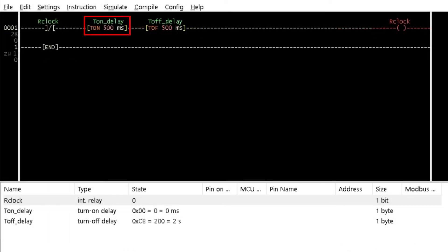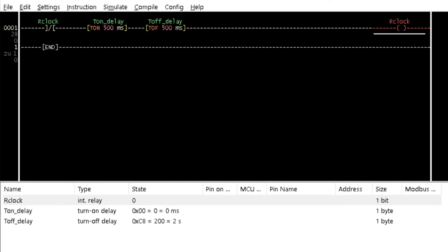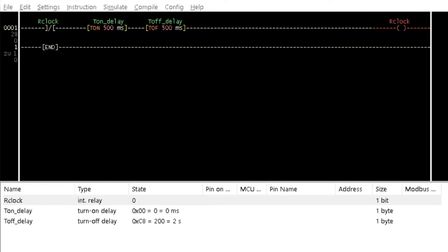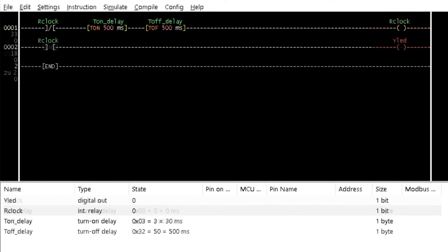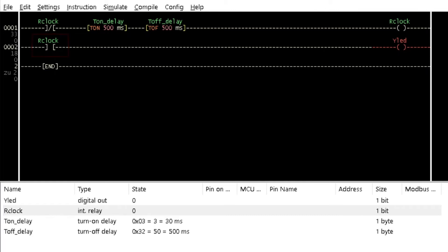Insert a turn on delay and a turn off delay timer between a contact and a coil. Assign a time interval of 500ms to both timers. Name the contact and the coil as 'clock'. Change the contact and the coil to internal relays and negate the contact. Insert a rung below rung 1 and insert a contact and a coil in it. Set the contact to be an internal relay and assign it the variable name 'clock'. Name the coil as 'lead'.